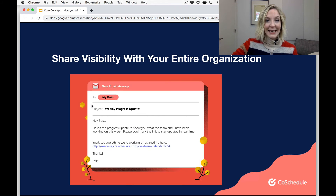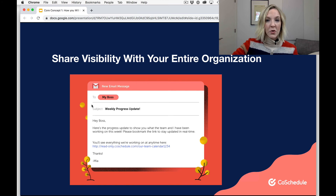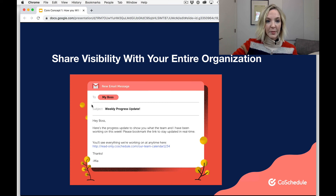The next thing is to share visibility with your entire organization. This could be your boss, somebody in your sales department, or even a client — pretty much anybody you can share your CoSchedule calendar with. CoSchedule does this through something called a read-only link. You can create a read-only link and send it to your boss in an email, and this allows them to self-serve and always be able to double-check on things going on within the marketing department.